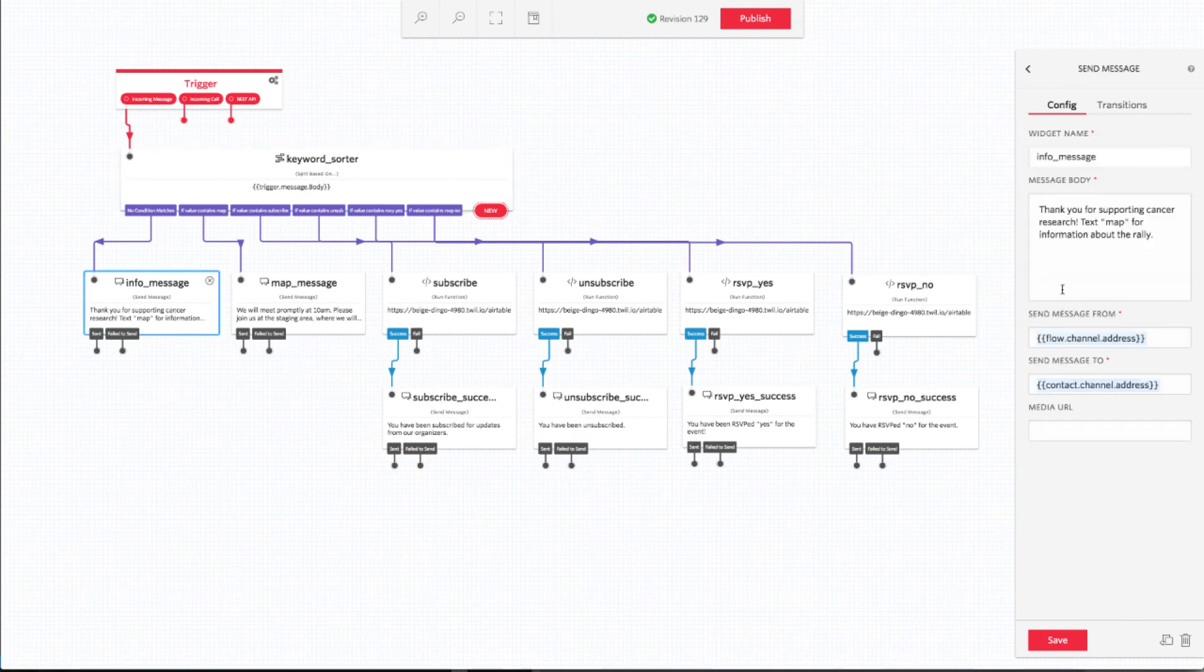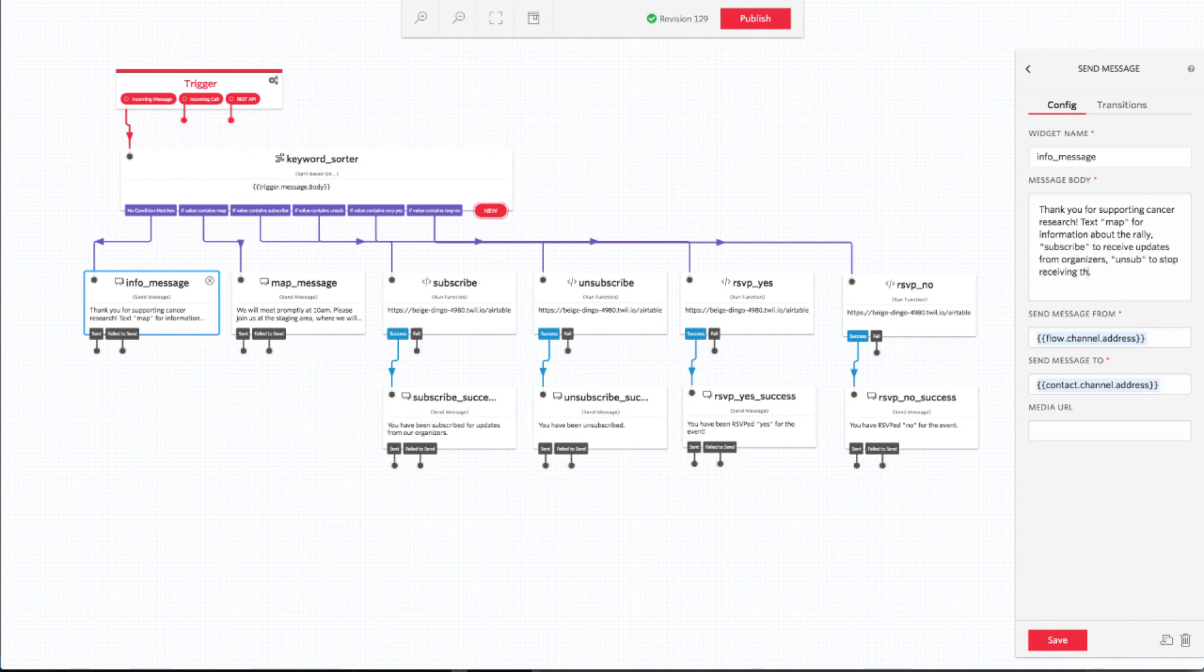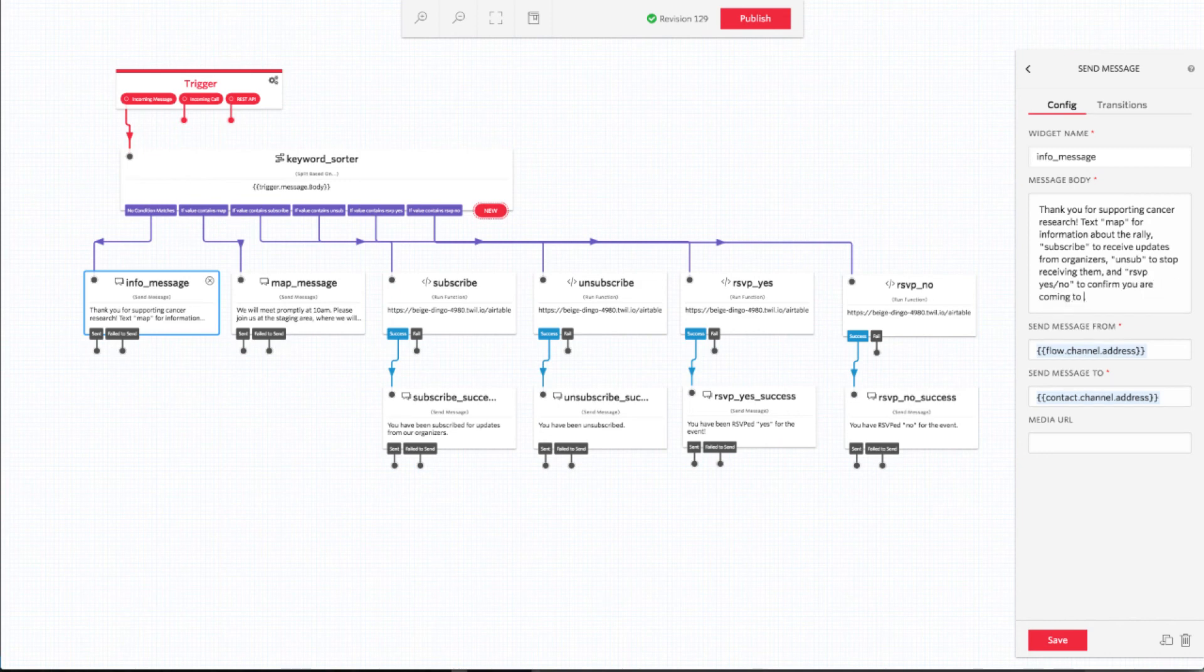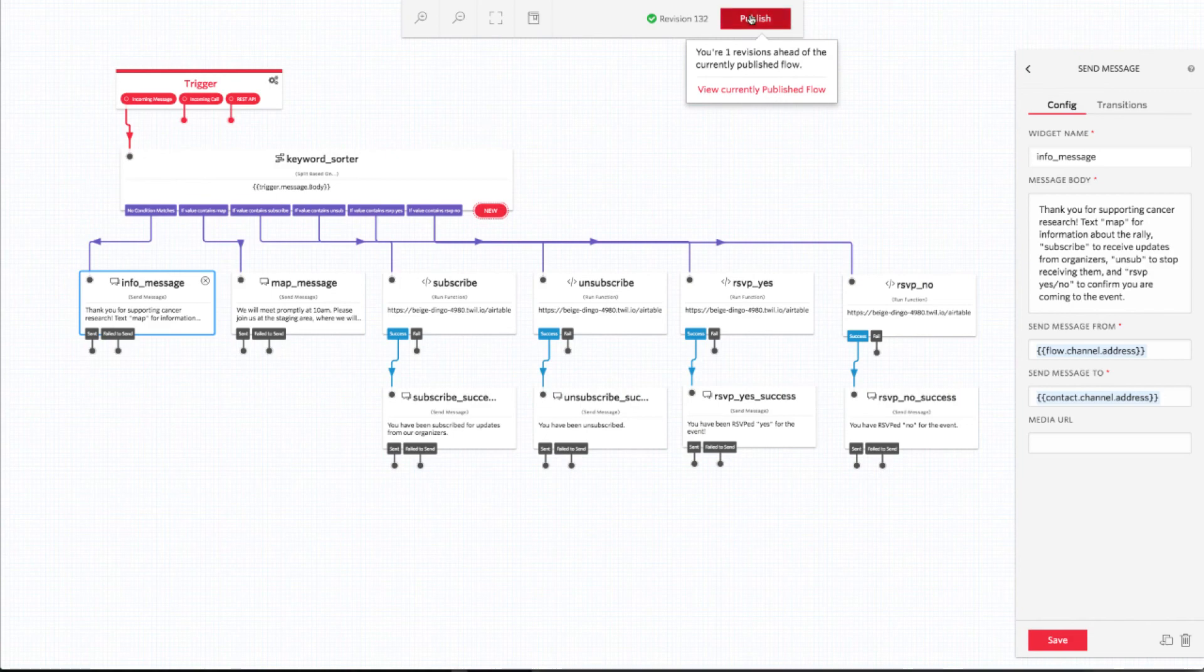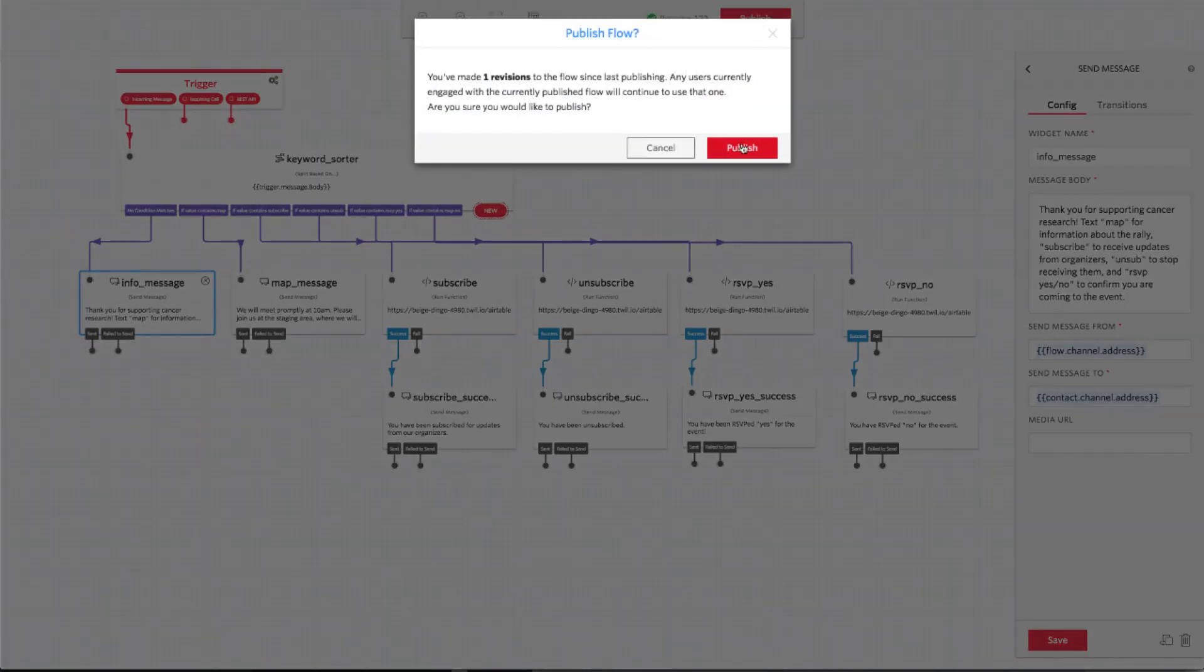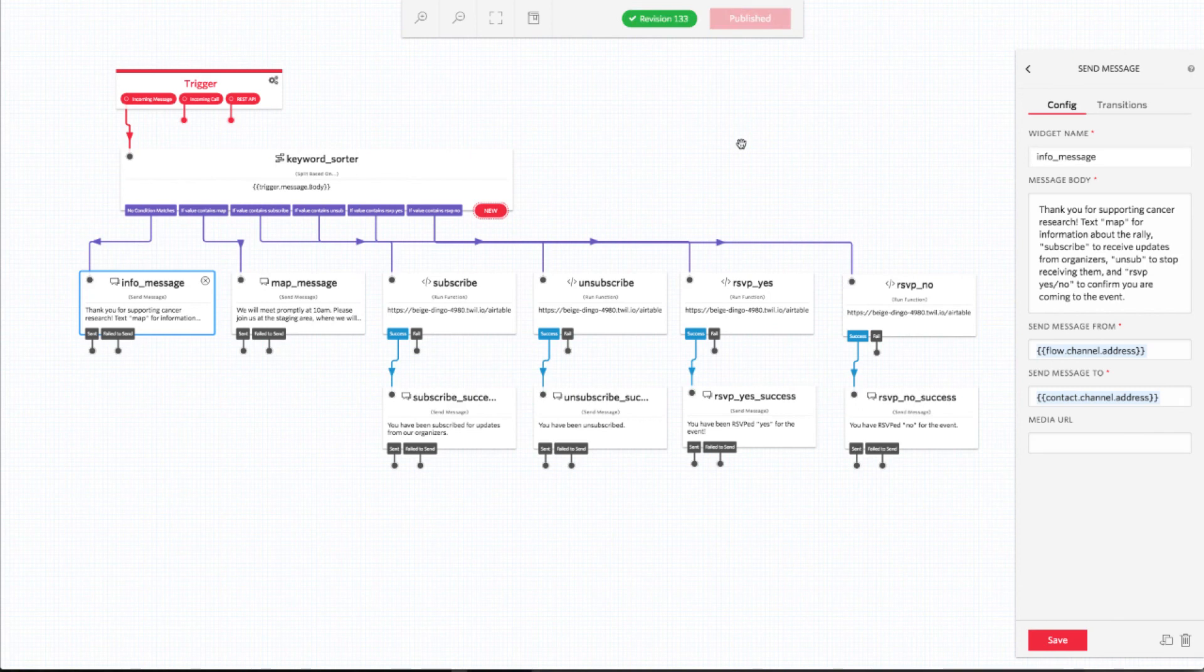Now that we have all our new keywords configured, we need to update our default message to let end users know that they exist. Let's update that message text now. Once you're finished, make sure to hit publish one last time so that the latest version of your flow is ready to go. Awesome sauce. We're all set to start testing out our new keywords. Let's see how it looks when it all comes together.